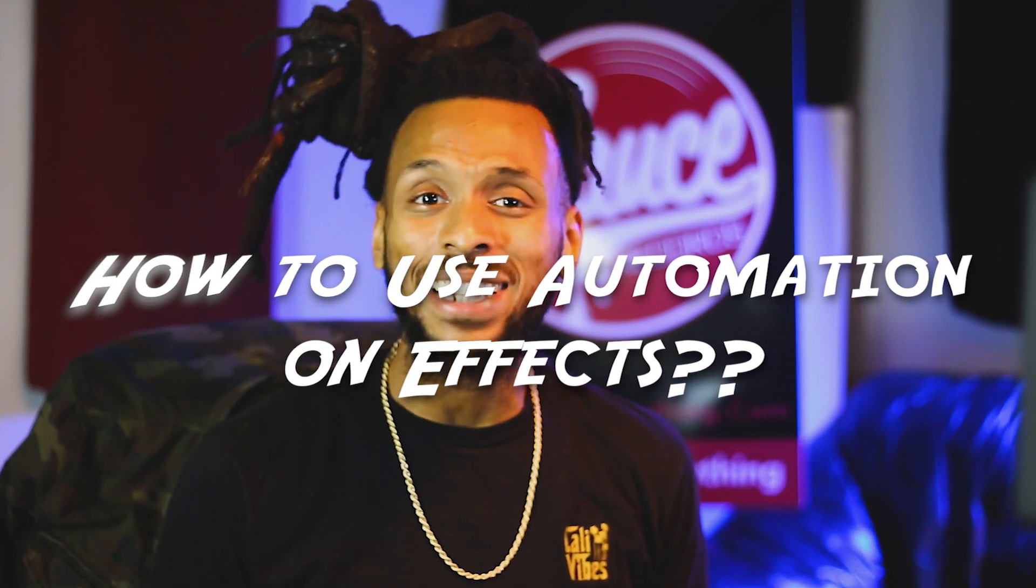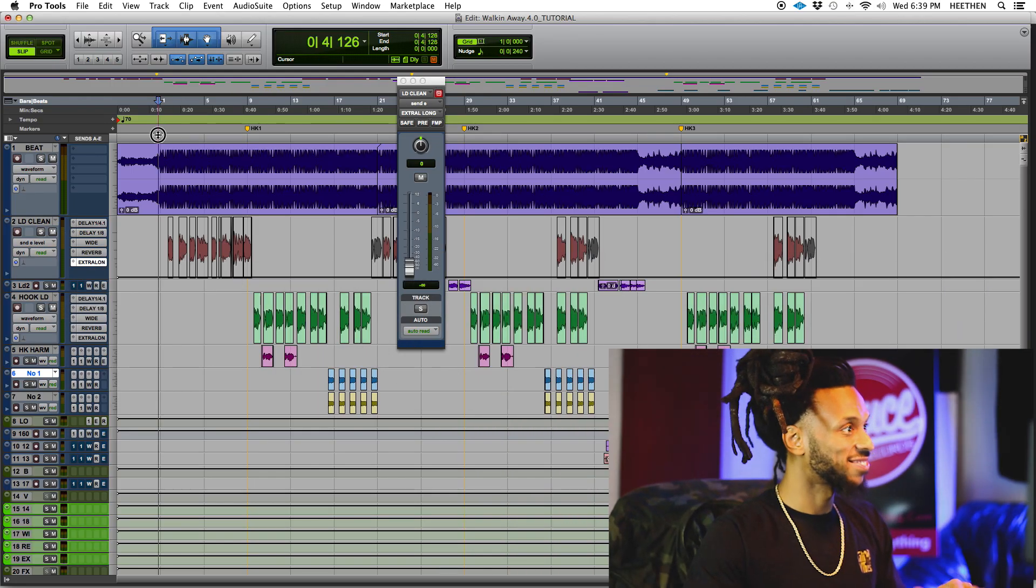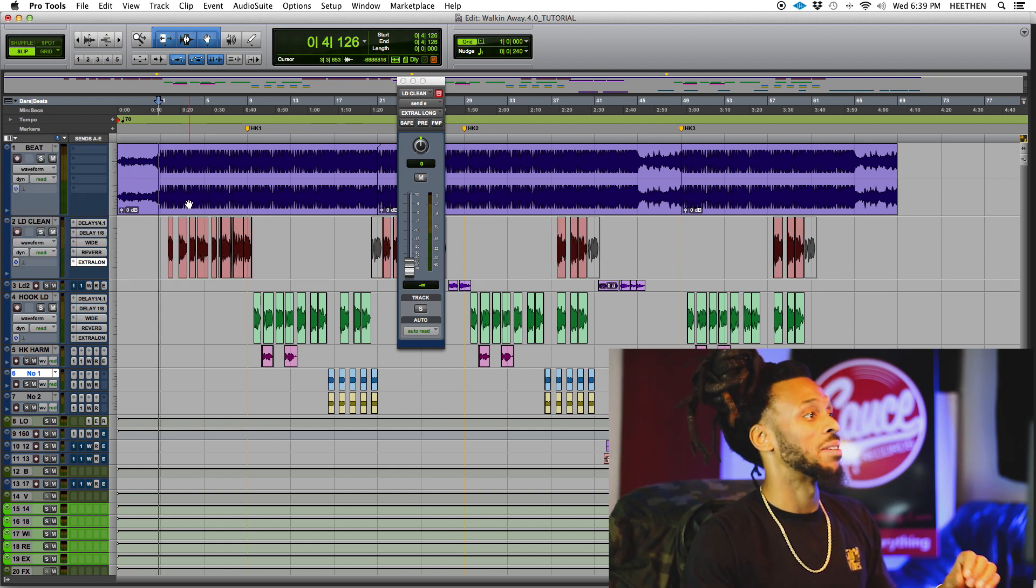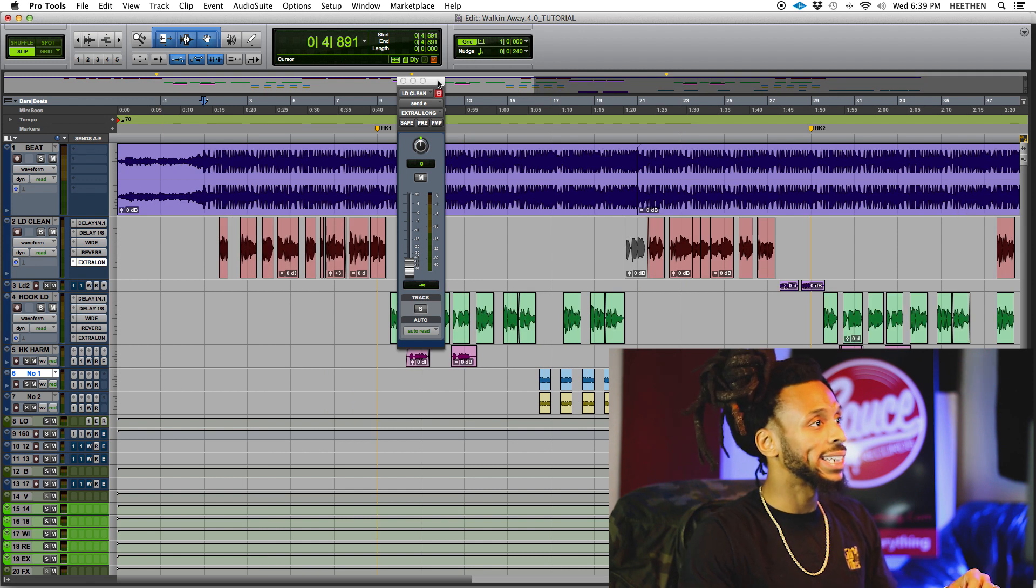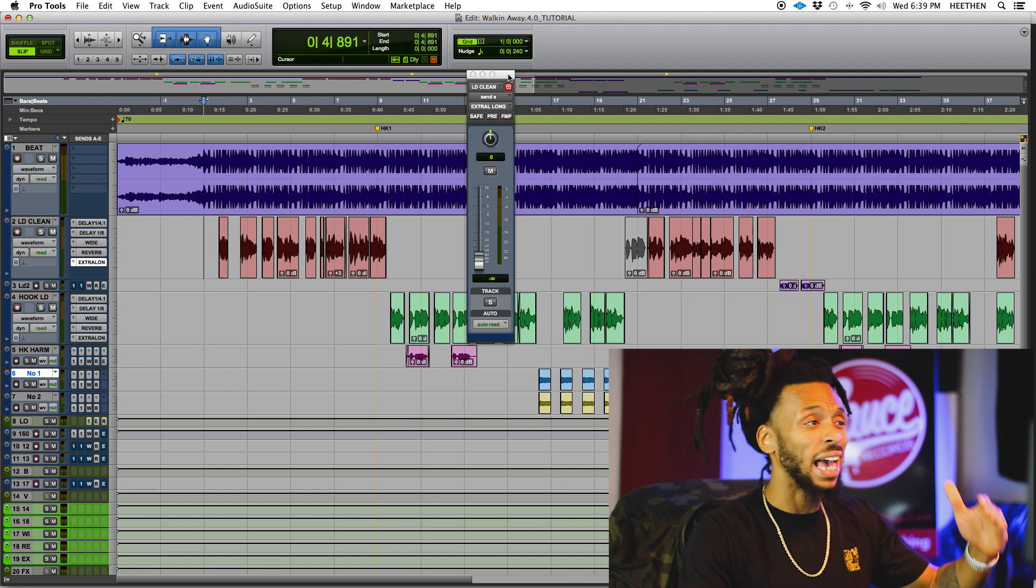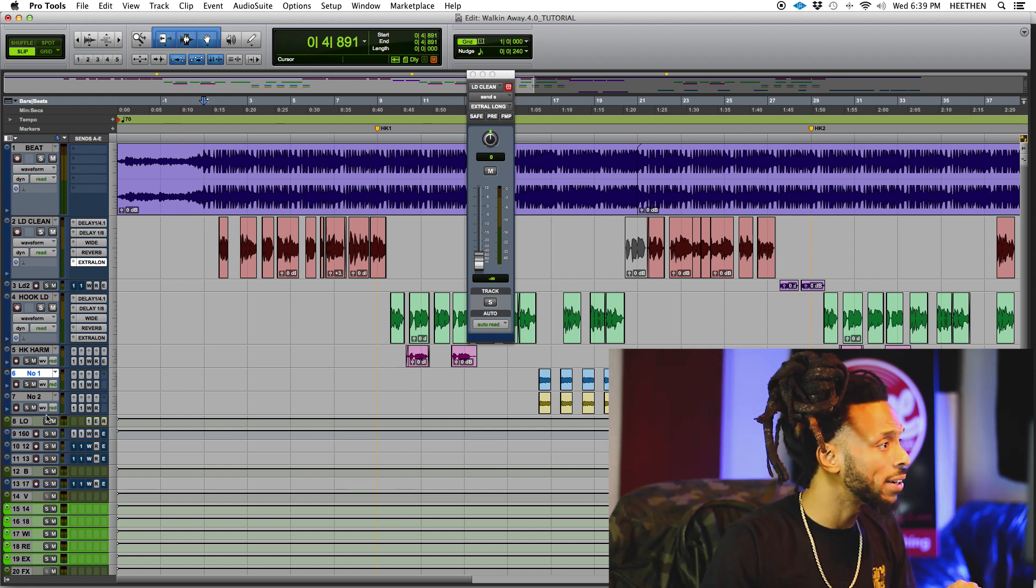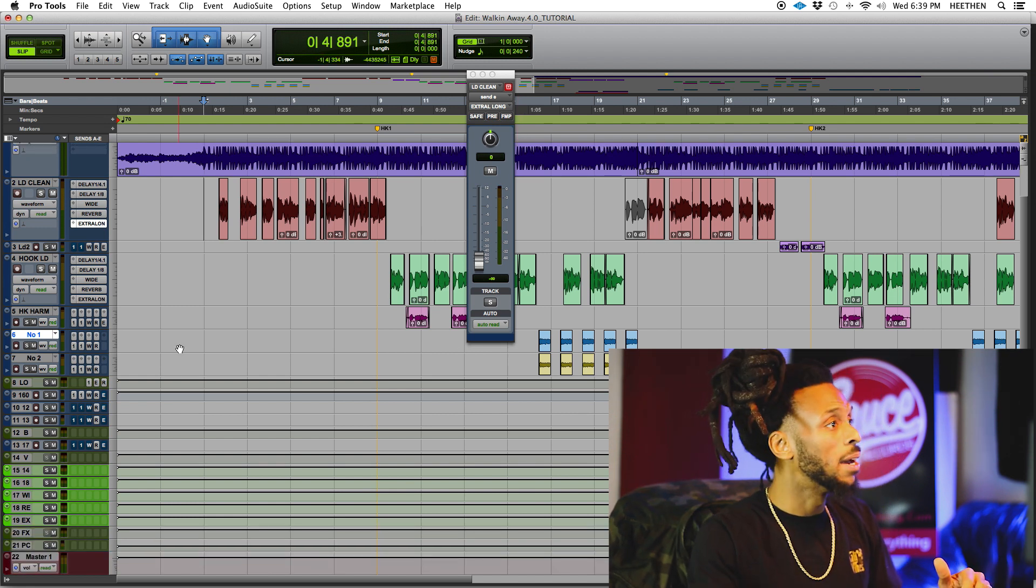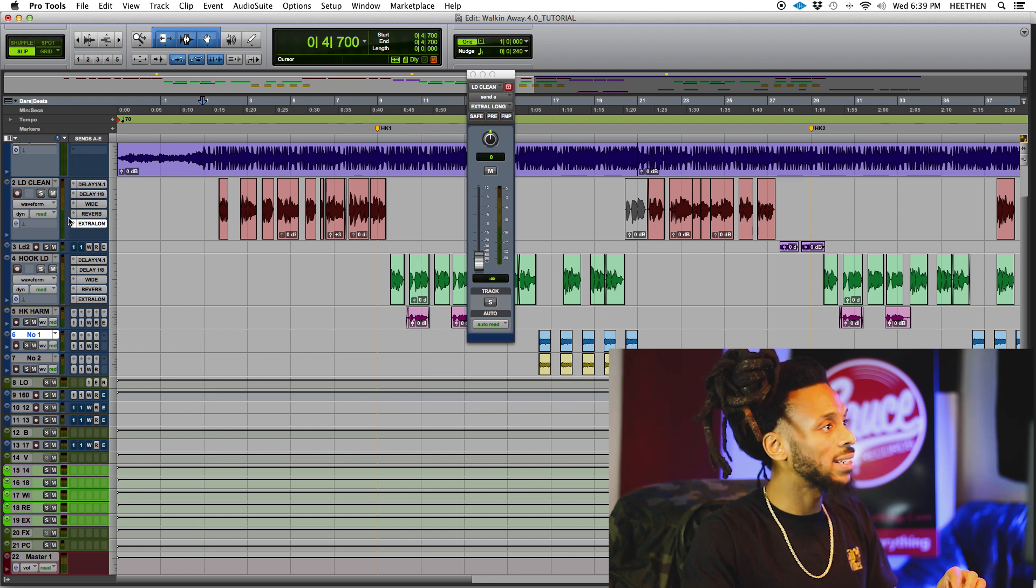So on this track, let me set this back up how typically we would be started off on this session here. What I've done is I've created a little delay slash reverb effect. Let me see where is that track even, I don't even know what I called it - effects or something like that.